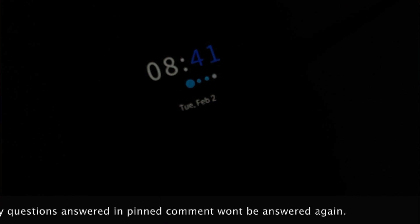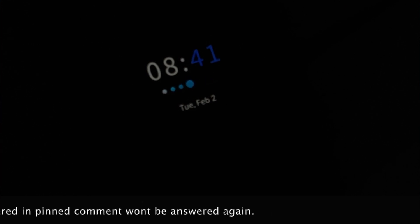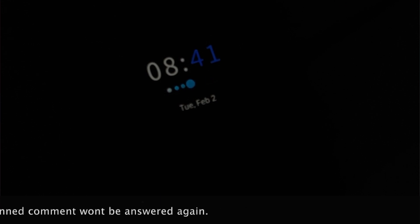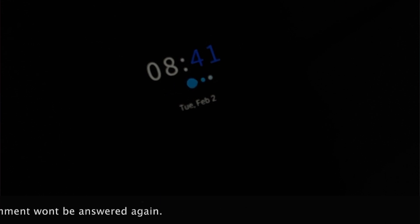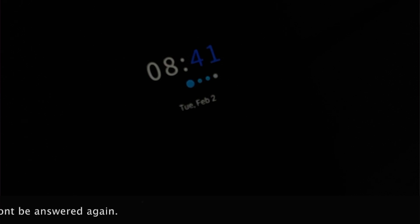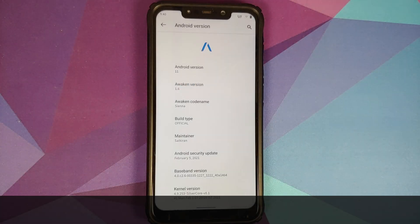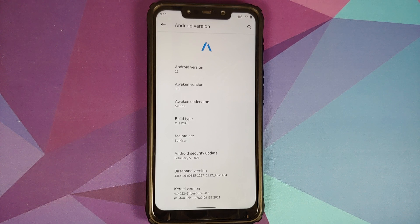In case you want to have a look at the features of previous builds or how to install Awaken OS, we do have separate videos for those which can be found in the description of this video. The build I am using is vanilla plus Next Google Apps, because that is how I like it.